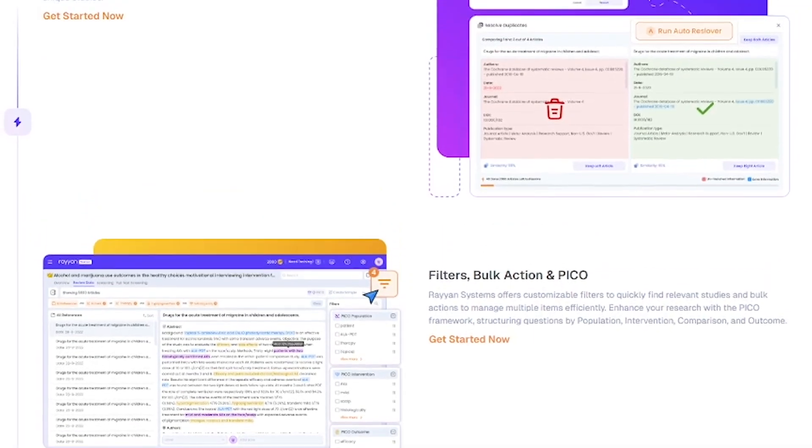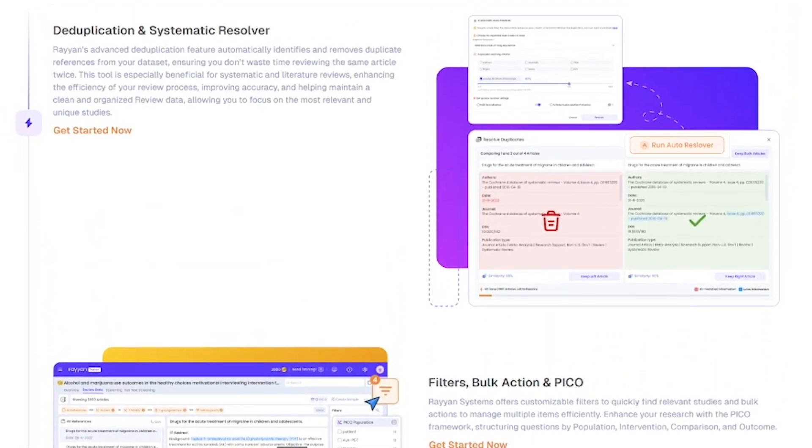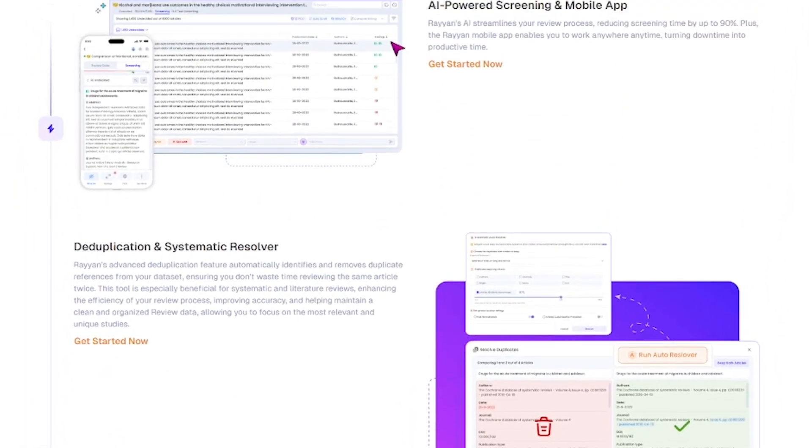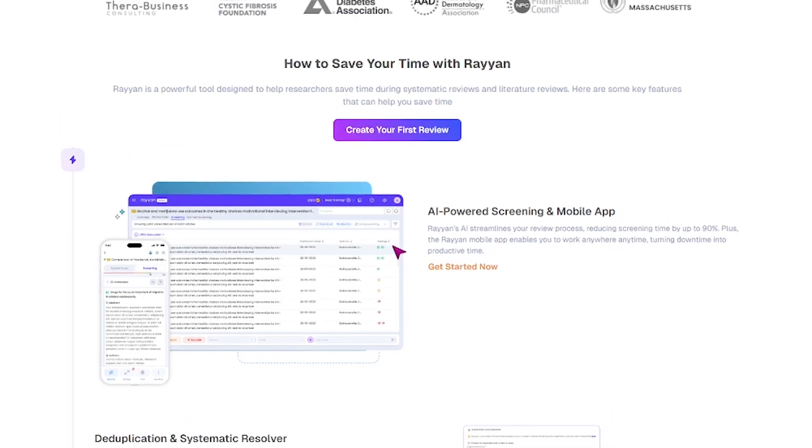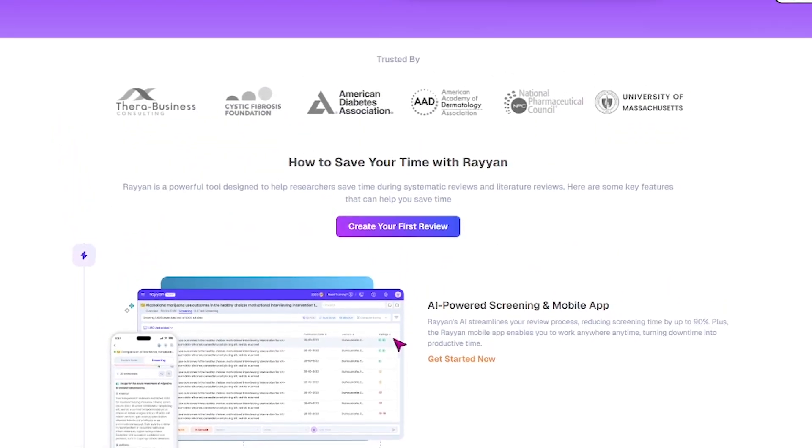Want to spend less time organizing and more time analyzing? Try Rayyan for free. Links in the description.